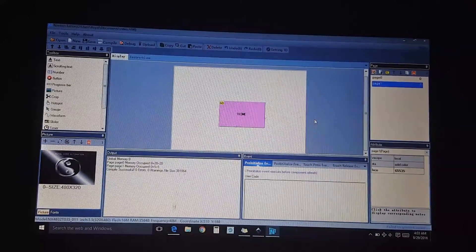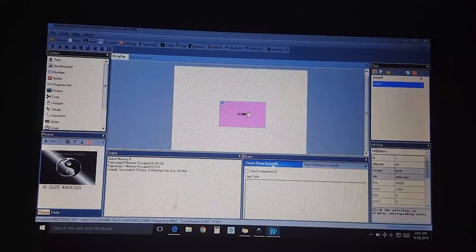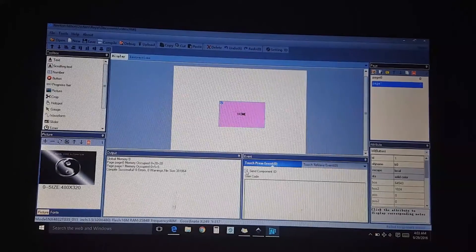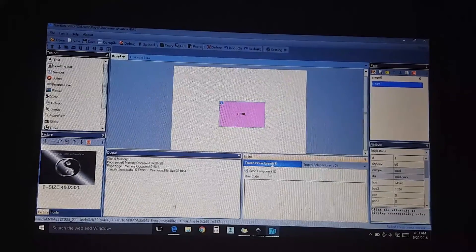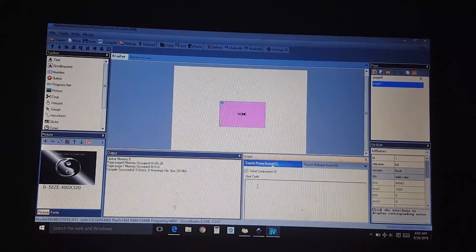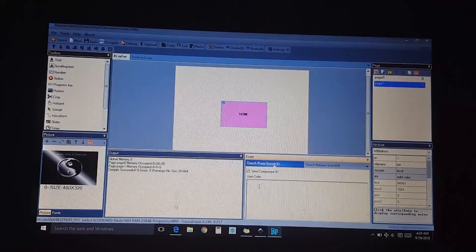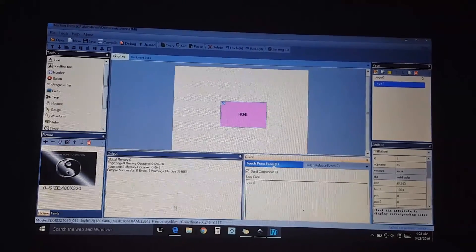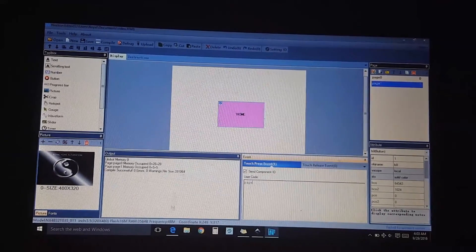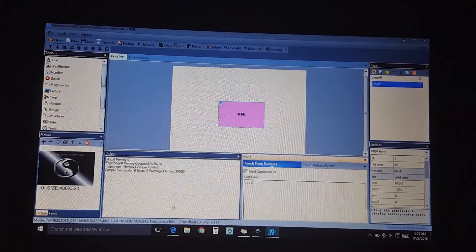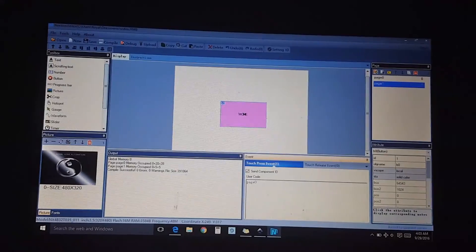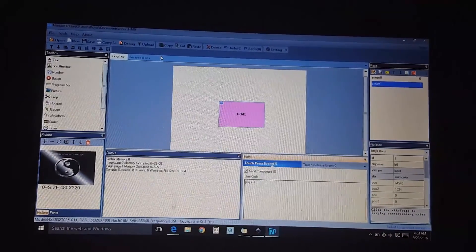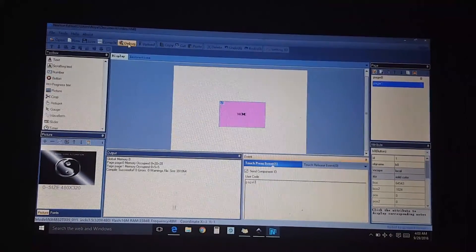So now it's a button. Selecting the button, I want to send component ID and we're going to send it to page one. I'm sorry, page zero. Page zero, done. So debug.